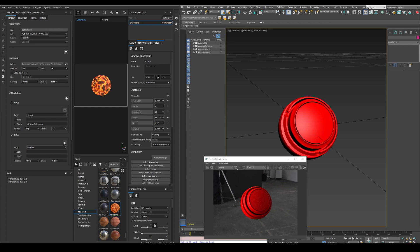Once we have configured everything, we can just click the save button to keep the configuration even if we close Painter. Finally, we select the texture sets we want to export, and click Send.